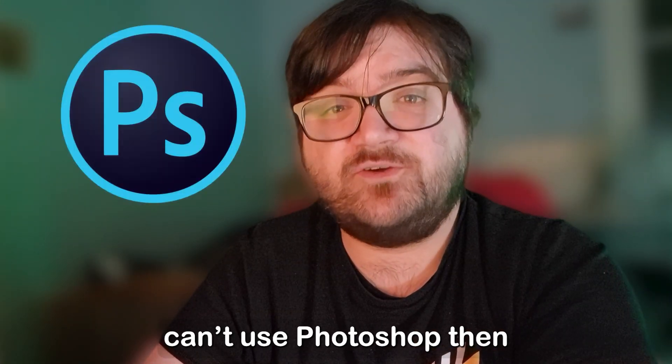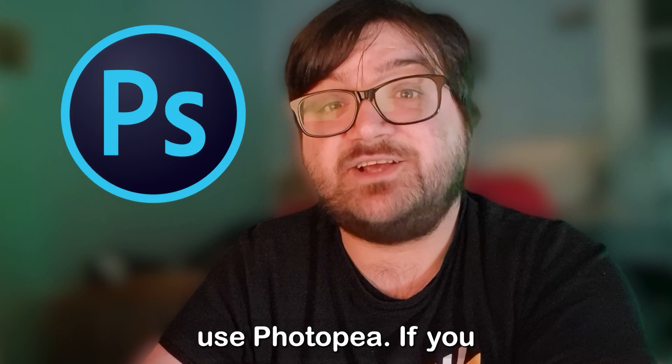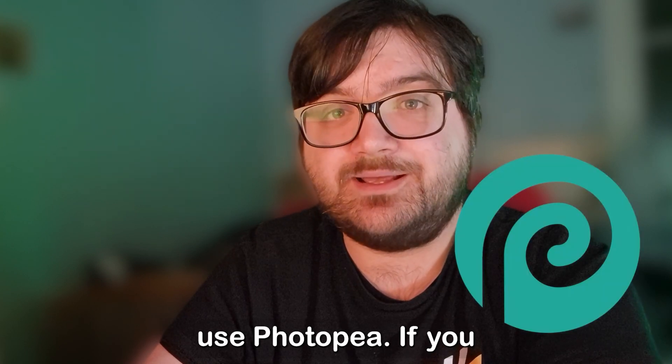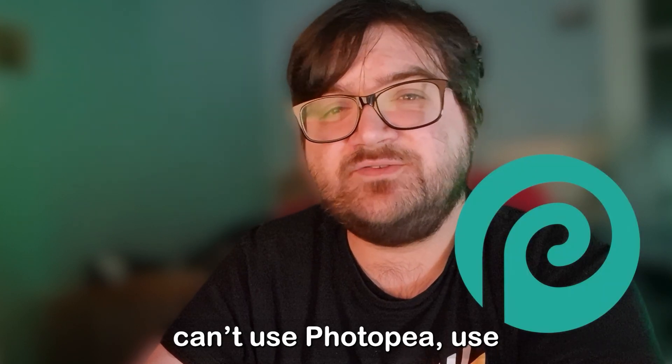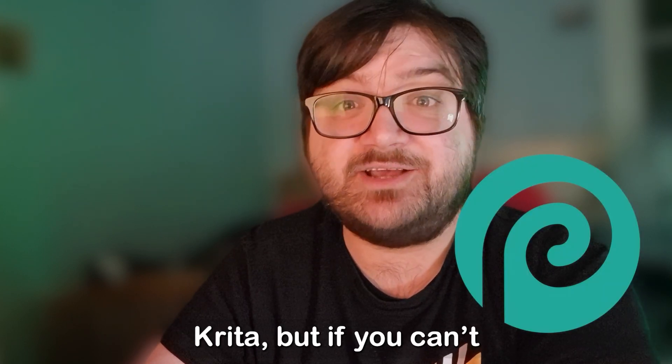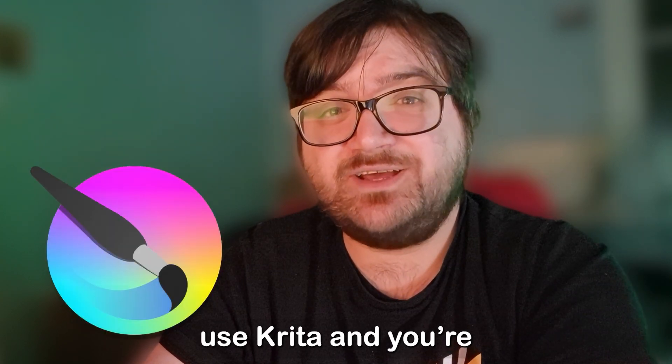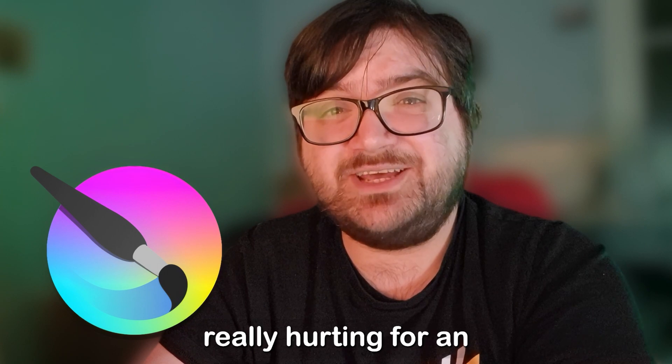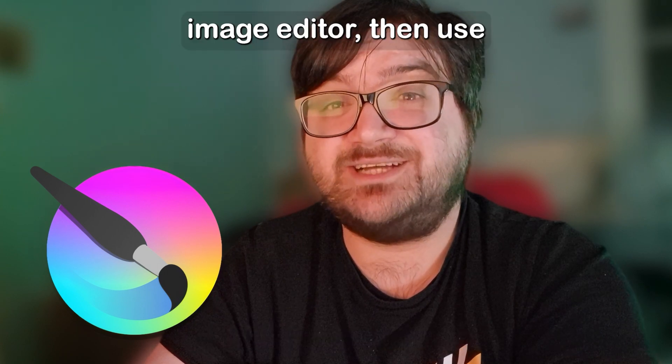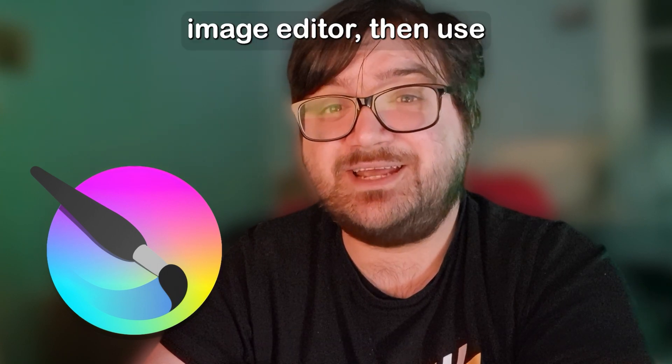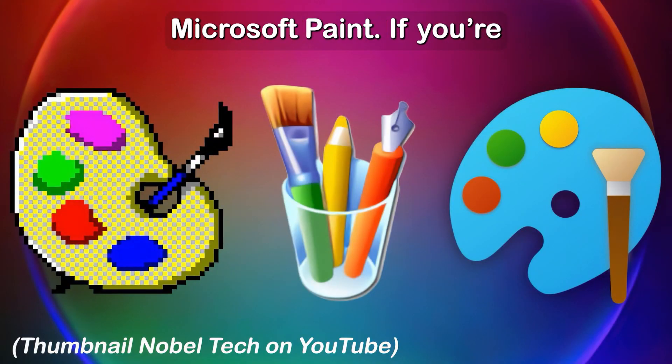I'd say it goes like this. If you can't use Photoshop then use Photopea. If you can't use Photopea use Krita. But if you can't use Krita, and you're really hurting for an image editor, then use Bagsoft Paint.